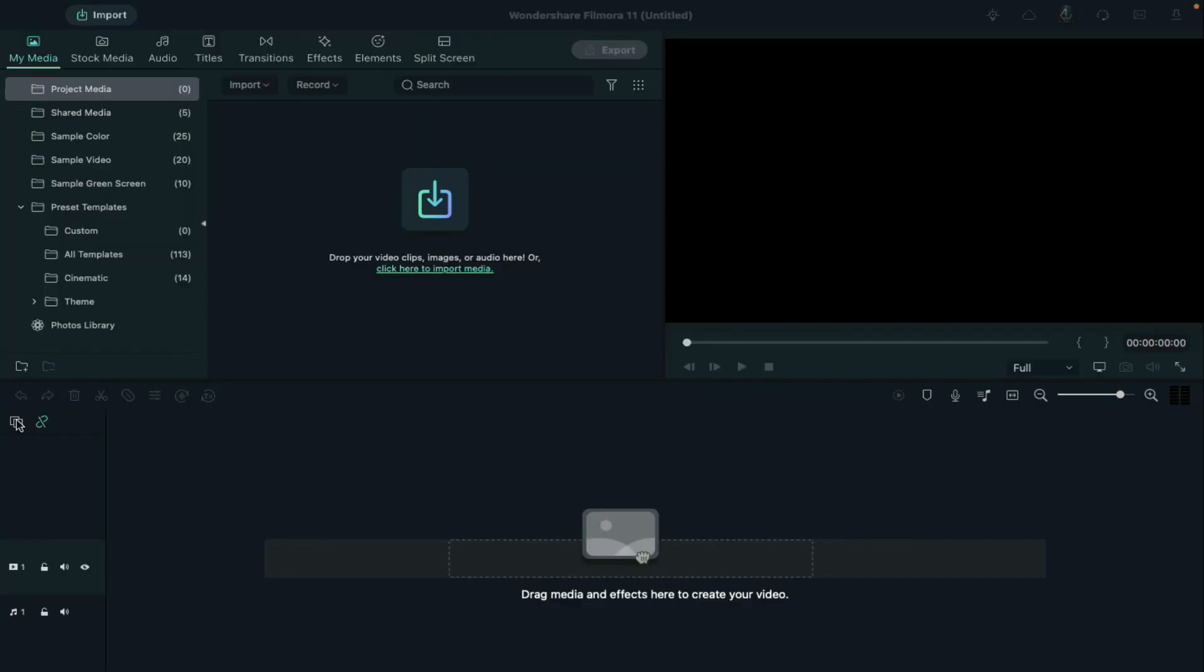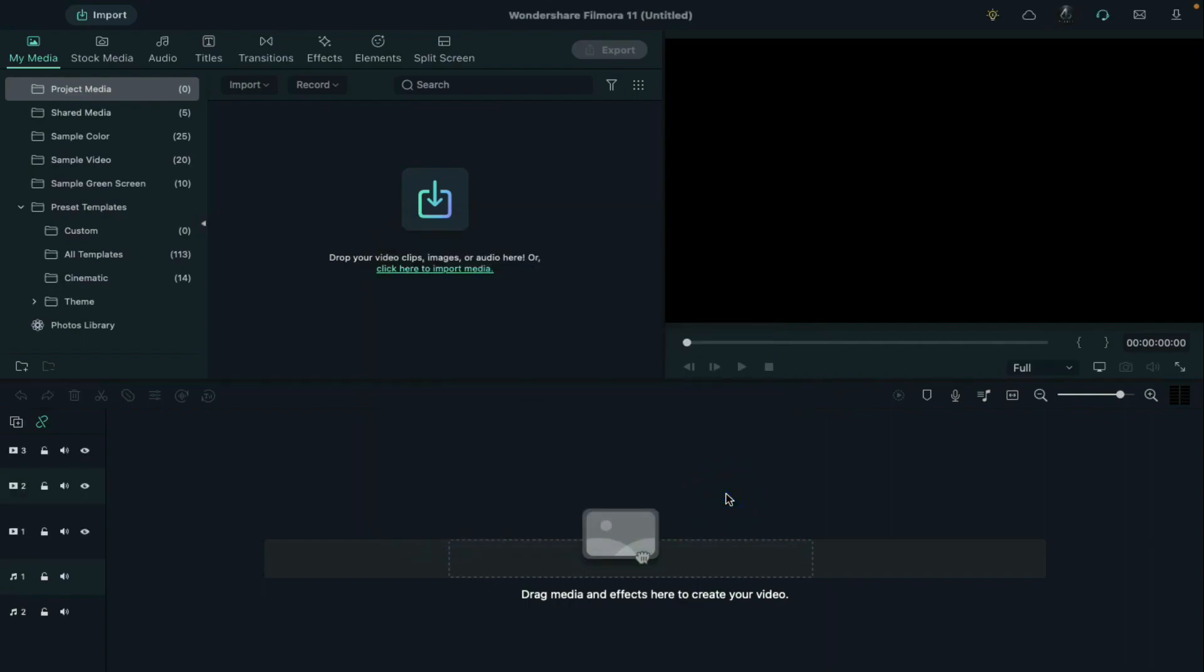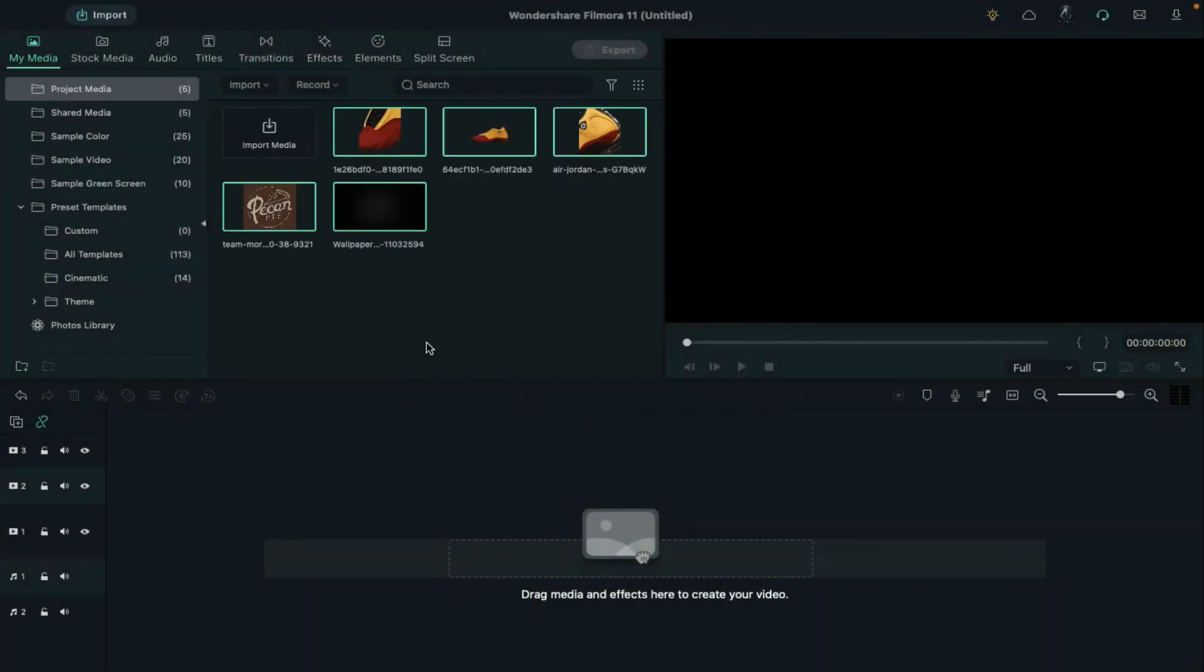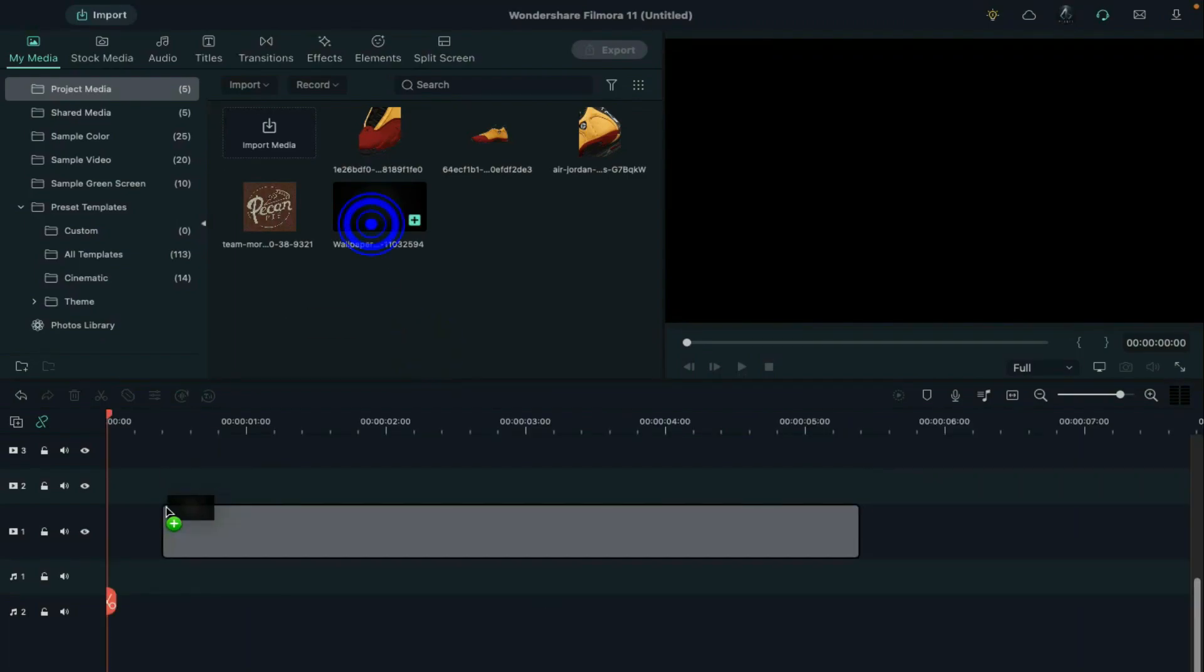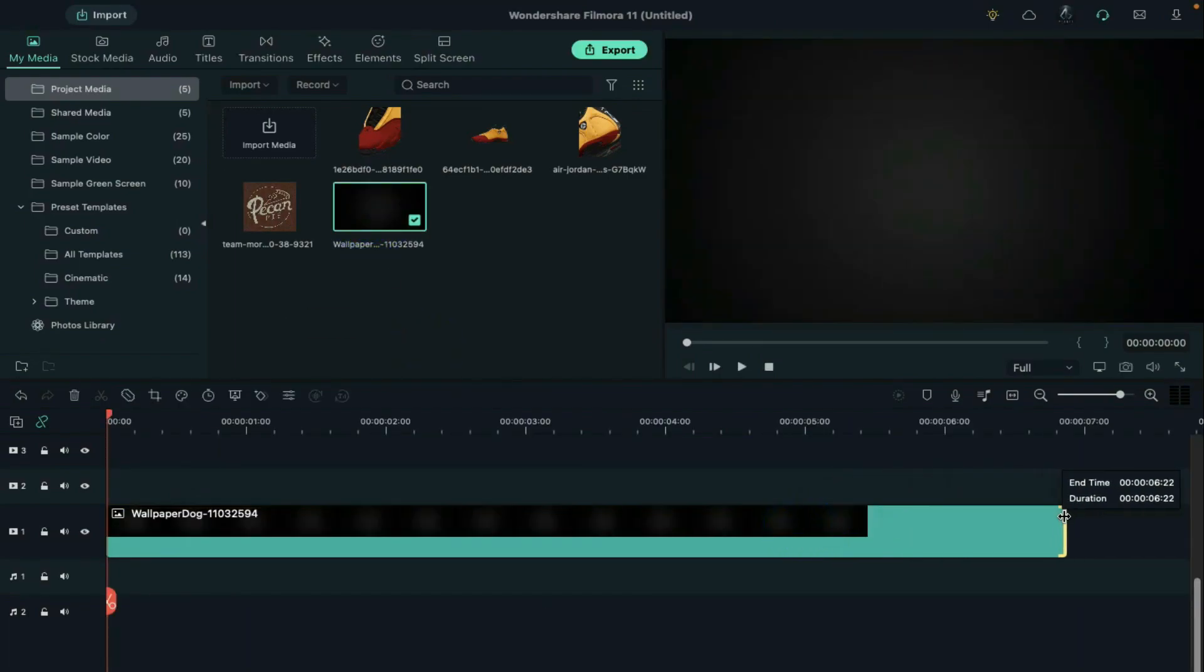First, go to the track manager, add 9 tracks, click on import and import all these files. Then drop background on track 1 and make it 7 seconds long.